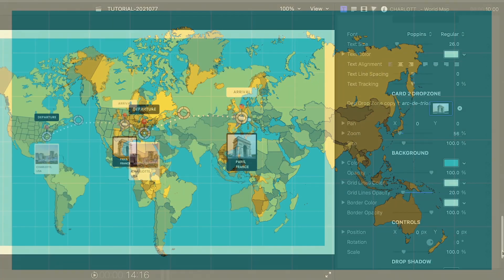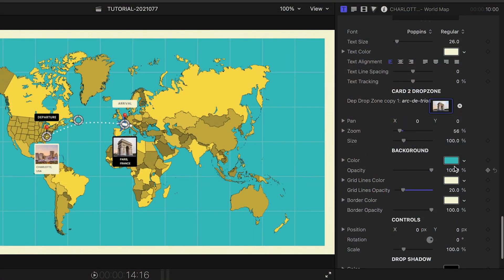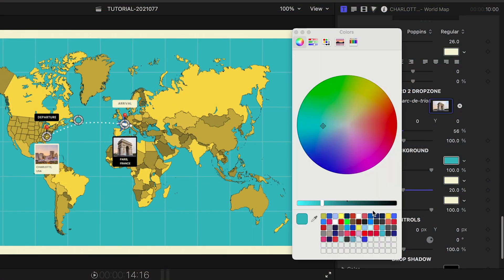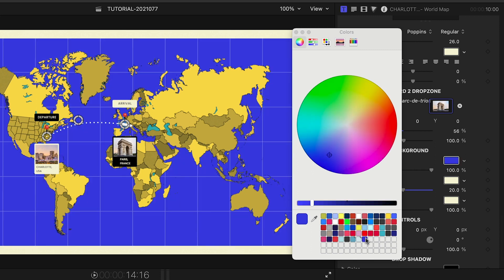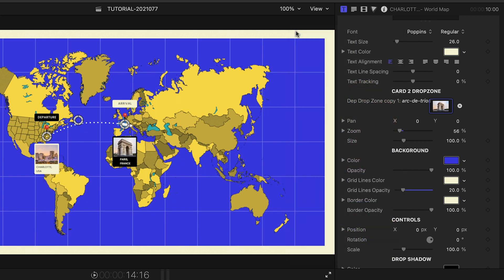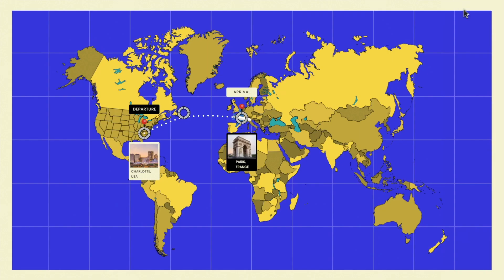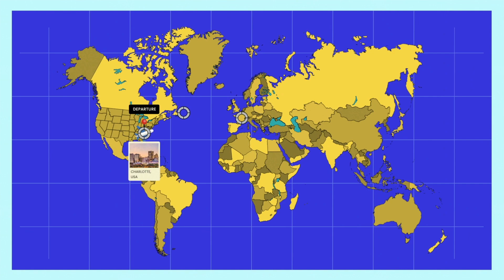Again, I can customize the colors of all of the aspects of the map and the background. I'll make a few tweaks, but the color scheme included looks great as is.